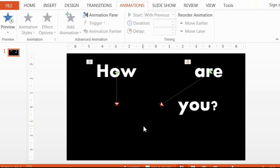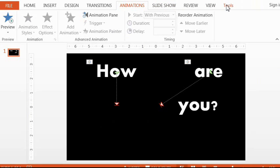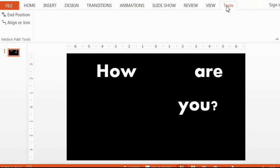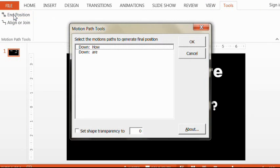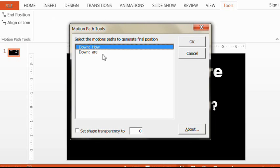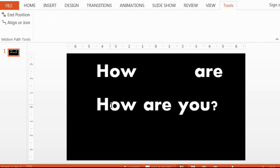But the add-in makes this much easier. Once you install it, you'll get a tools menu like this. Then you go to the left and select the end position option, select the two objects that have a motion path, and boom – it copies them to the place where they'll land.